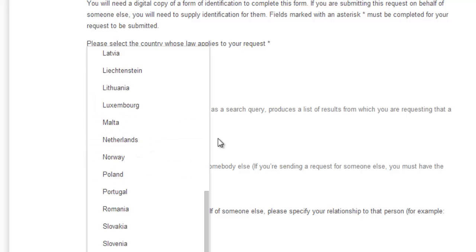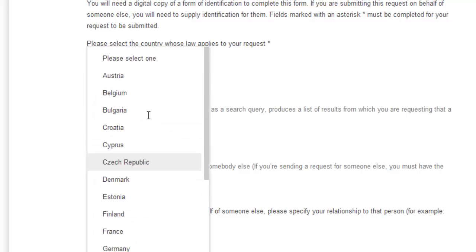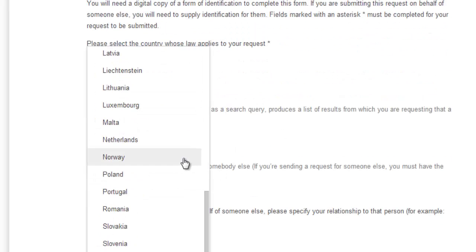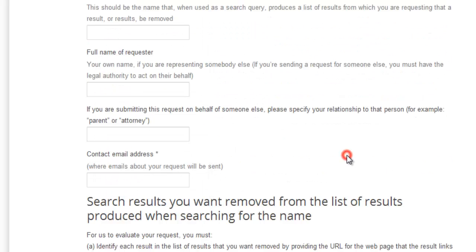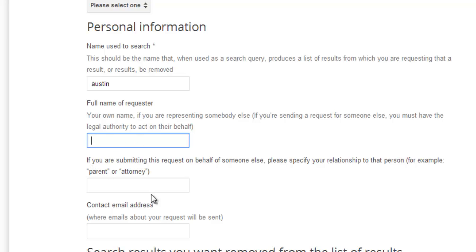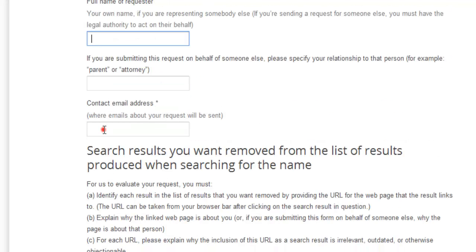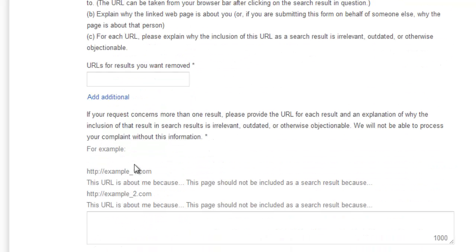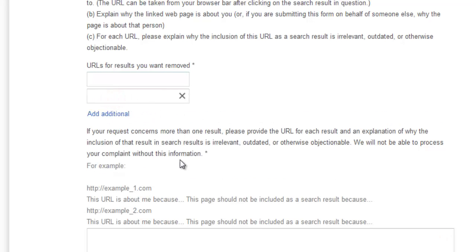Some countries may not be included yet, but many others are available in this list. You can then provide your personal information, like the name used to search — for example, Steve or Austin — along with your full name for the request, your contact email address, and any URLs you want removed. If you have additional URLs, you can add them here.